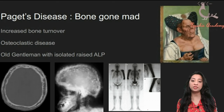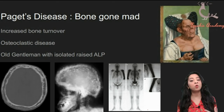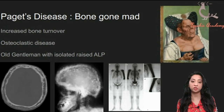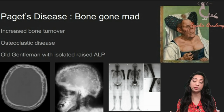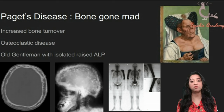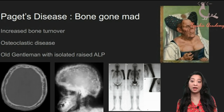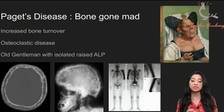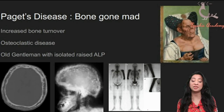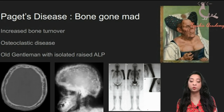The classical PLAB 1 history is of an old gentleman with raised alkaline phosphatase. The calcium and phosphate are going to be normal — remember this, as it becomes important when differentiating from hyperparathyroidism. On the PET scan on your screen, you can see areas of increased uptake where bone formation is taking place rapidly; these areas absorb glucose well and appear darker.